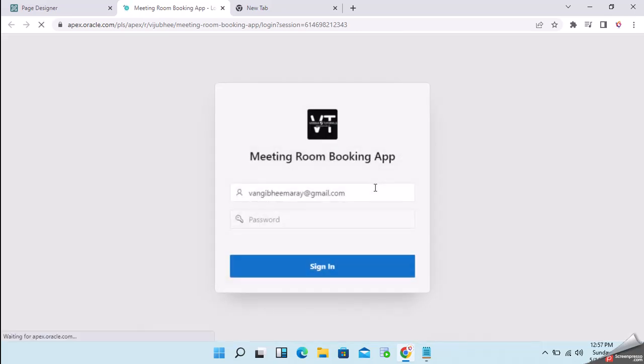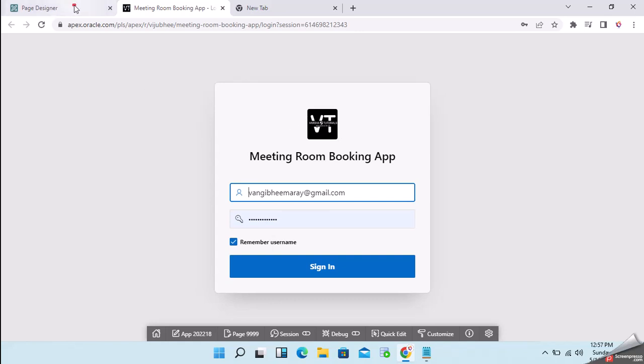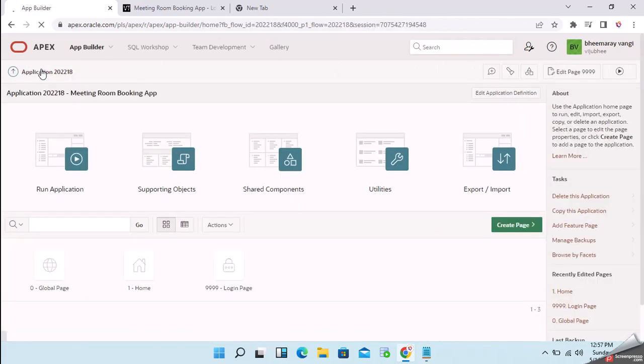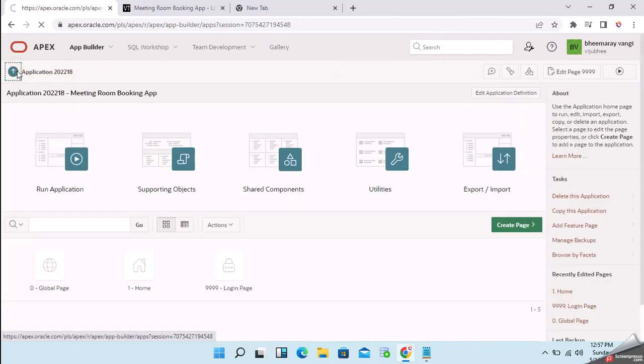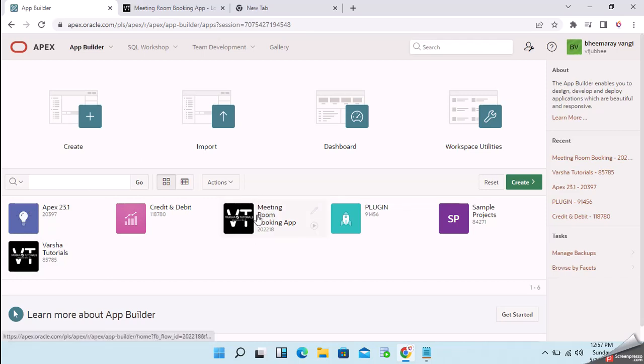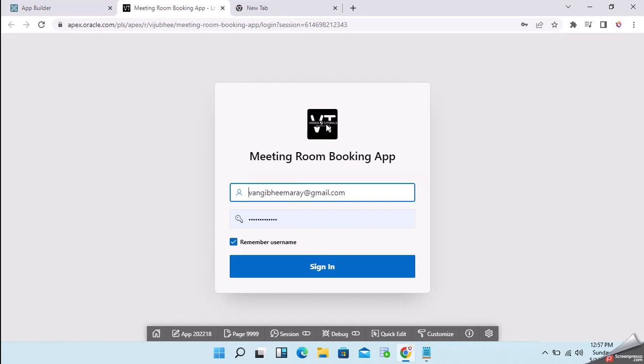That's it. Now you can see our application icon is changed. If you navigate to the workspace also, it will be reflected. You can see here, this is done. Now I will log into this app.